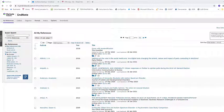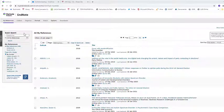In this short recording I'm going to show you how to format your references in your chosen referencing style both within the EndNote Online interface and also using the Cite While You Write add-in on Microsoft Word.